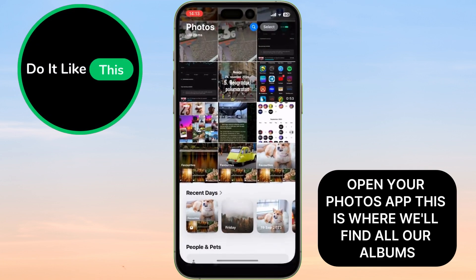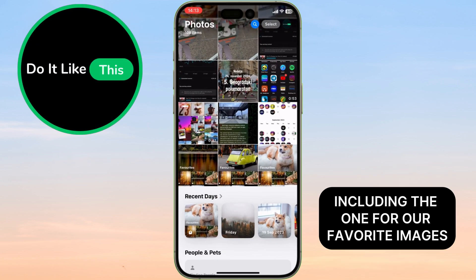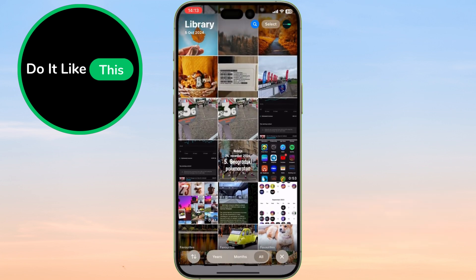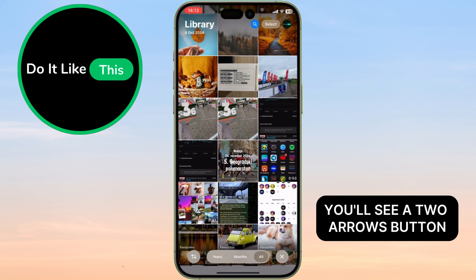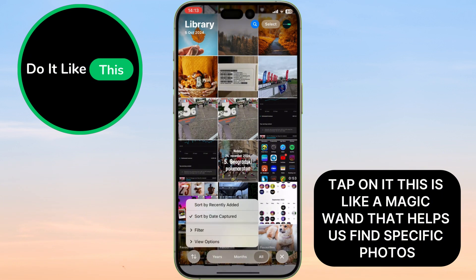Open your Photos app. This is where we'll find all our albums, including the one for our favorite images. At the bottom left corner, you'll see a two-arrows button. Tap on it. This is like a magic wand that helps us find specific photos.